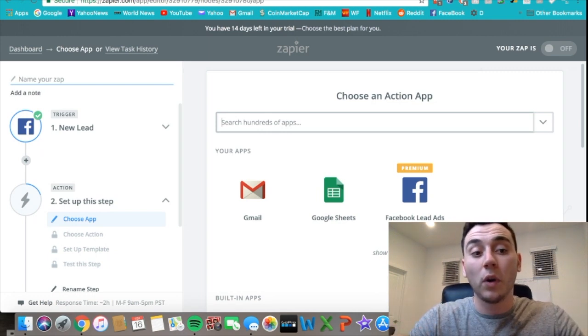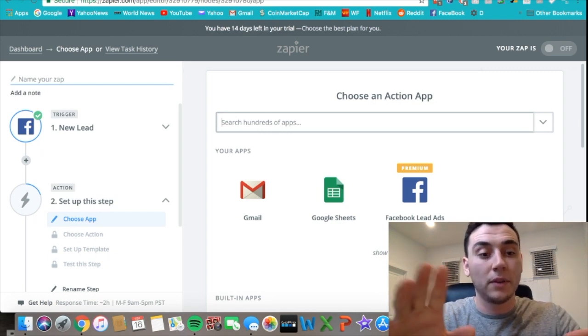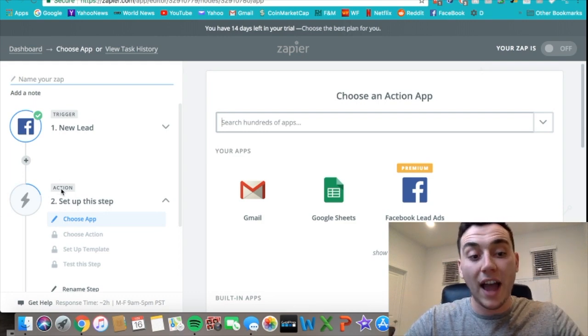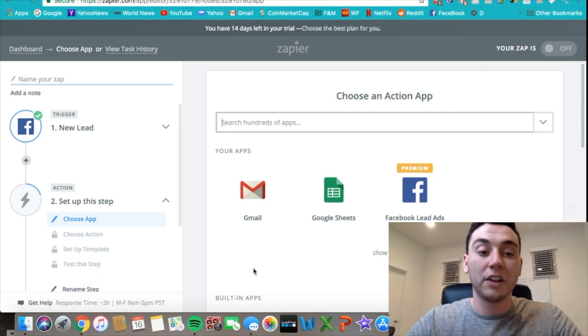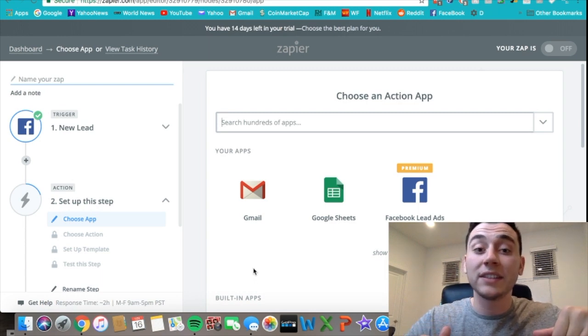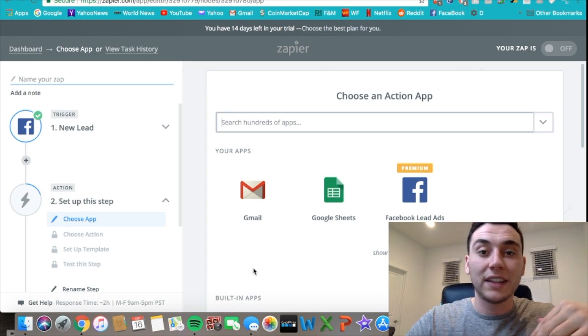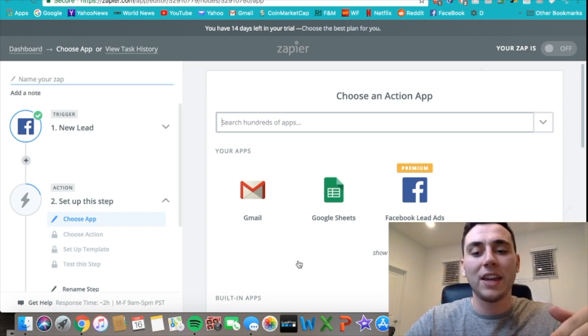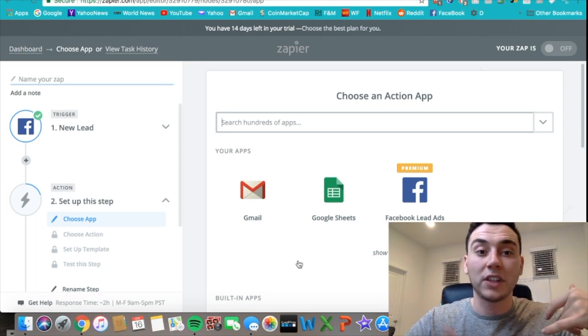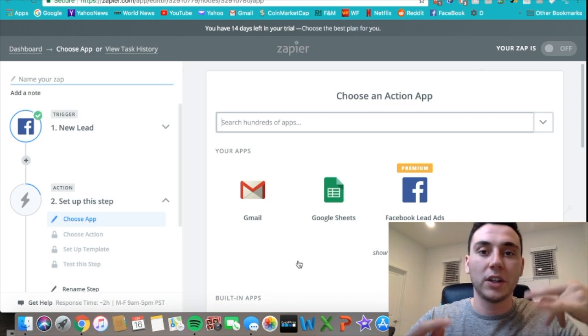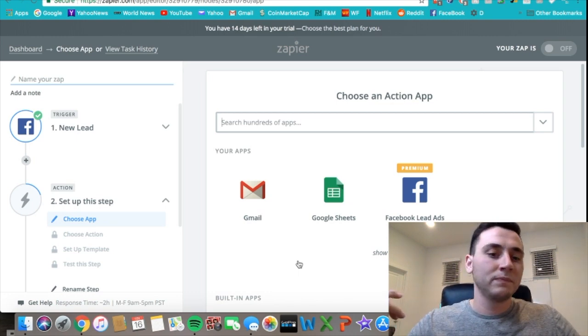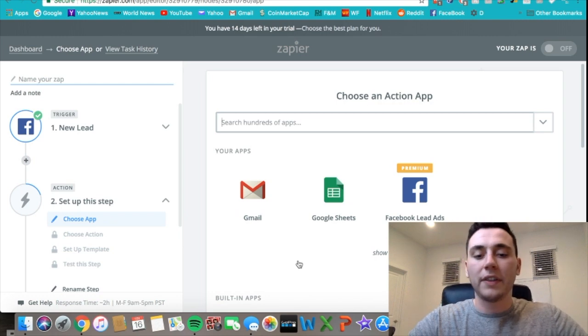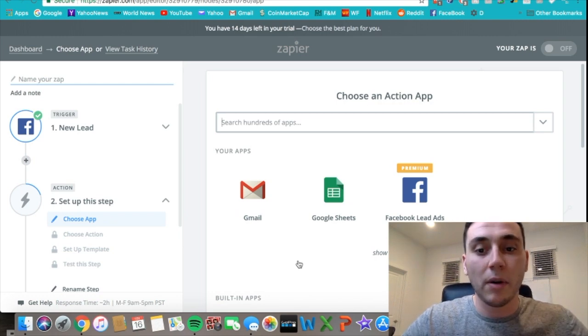The trigger is set up, so we go into the action segment and we can set up a ton of different things. For leads, we usually want to send them a follow-up email because they're giving us their email. No matter what, either you're sending them a follow-up just saying thank you for signing up, we'll get back to you shortly, or here's a coupon code, or here's your ebook or whatever you're giving them. You're usually gonna send them an email right away.